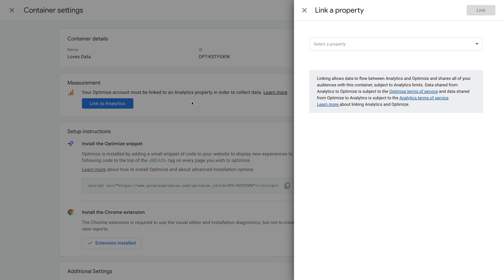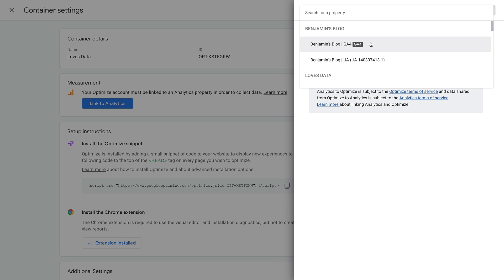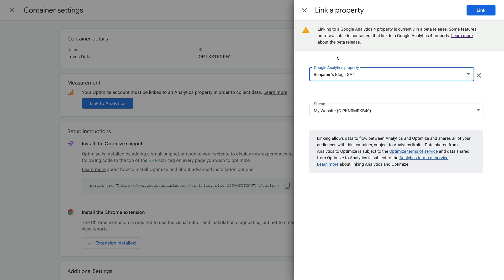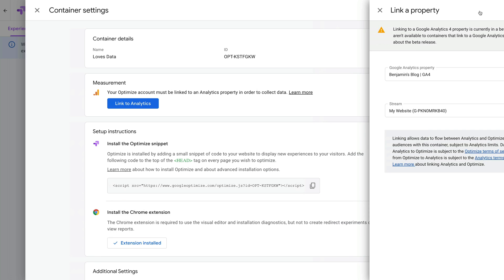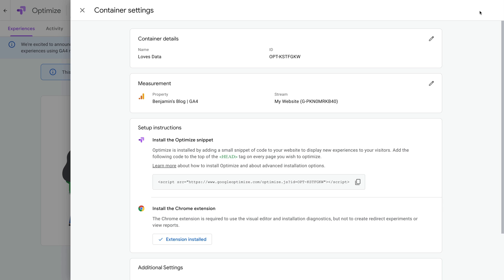You can now select your GA4 property from the drop-down and choose the data stream. If there is more than one data stream, then you'll need to ensure you choose the stream that is implemented on the website where you want to use Google Optimize. When you're happy, you can click Link. We've now linked our new Google Optimize container to Google Analytics.